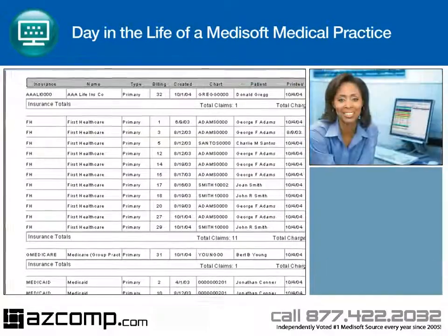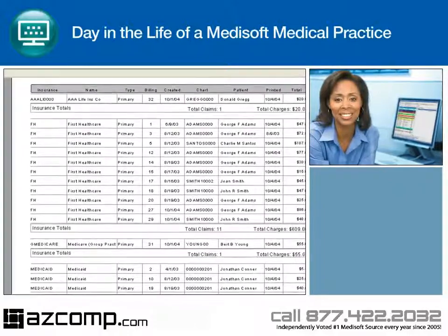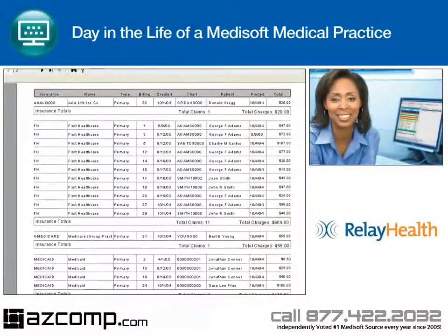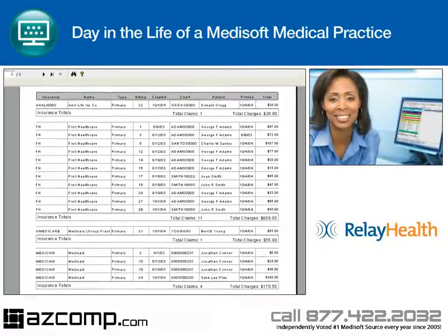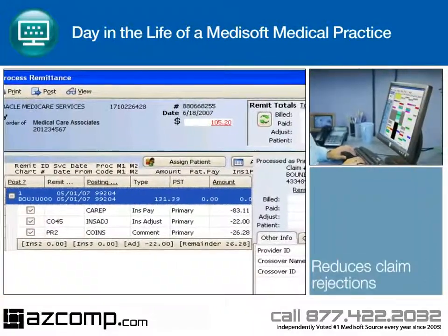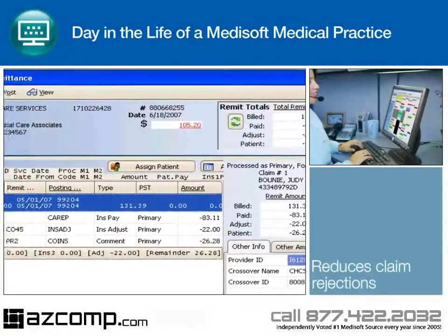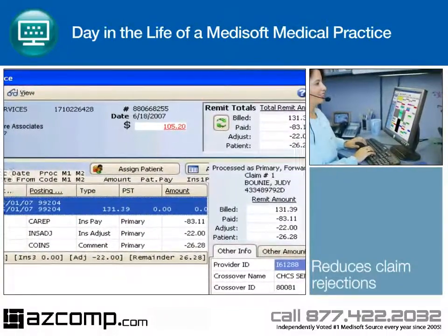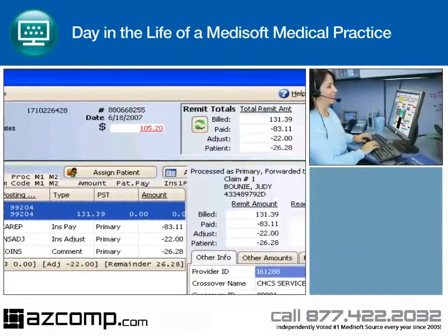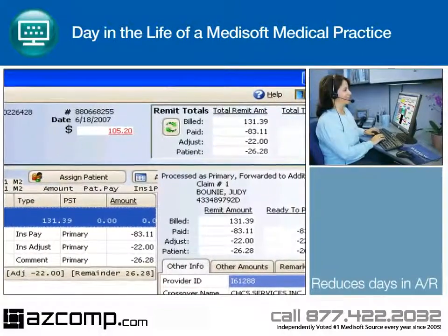Medical Care Associates uses Revenue Management to create an electronic claim and quickly transmit these files to the Relay Health Clearinghouse to manage claims processing and, if necessary, make changes. This Revenue Management solution seamlessly updates claim status and date sent information while also providing electronic remittance advice to identify errors before claim submission, greatly reduce claim rejections, and decrease days in AR.